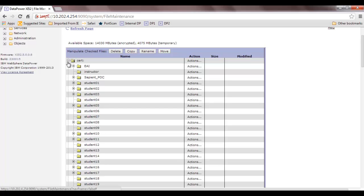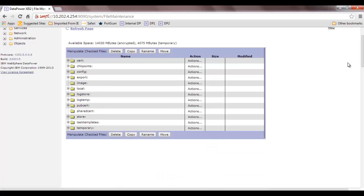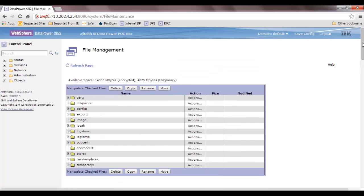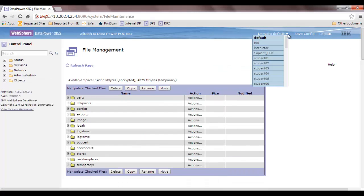To demonstrate, I'll go to the EAI domain and check the cert directory contents. The contents displayed in the default domain are also visible there.